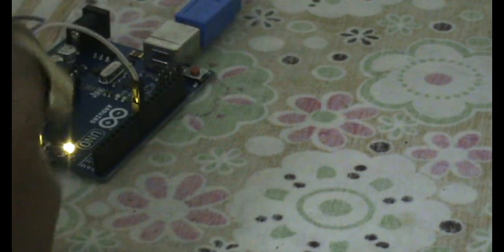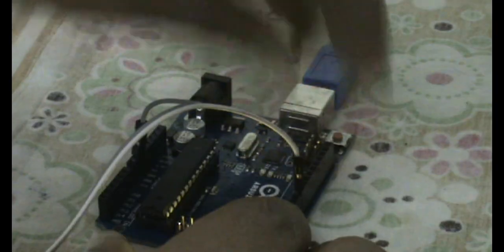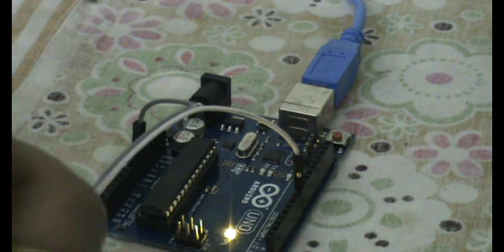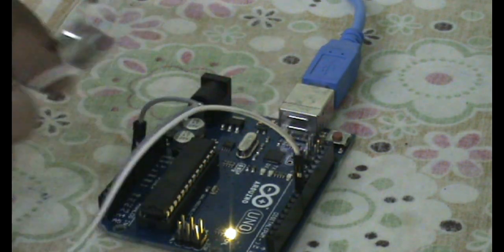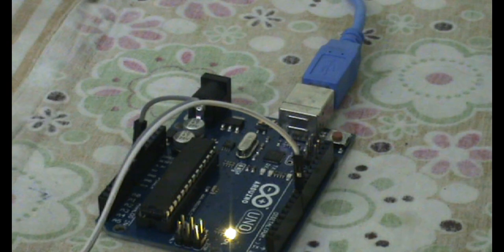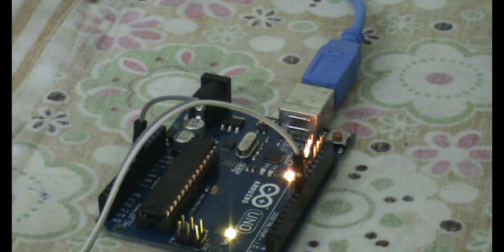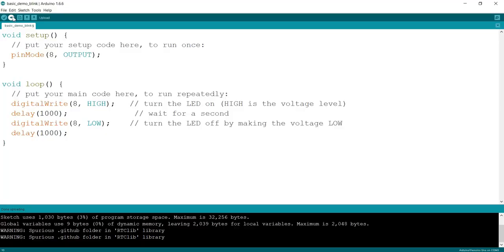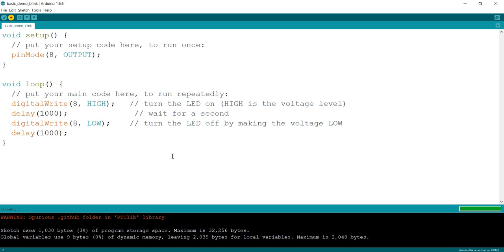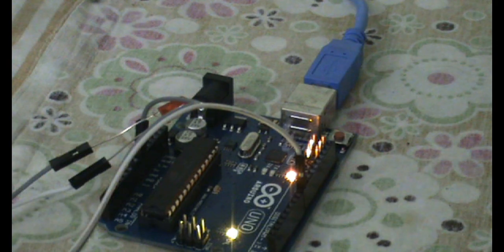You can see how this connection has been made. Both connections are made to the LED. Pin number 8 to the anode and ground to the cathode. Now we will upload the particular program which we have changed to pin 8. Upload completed.